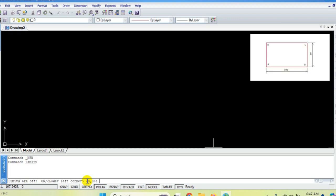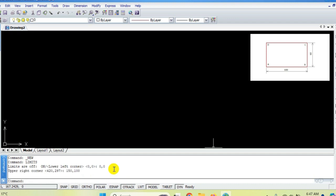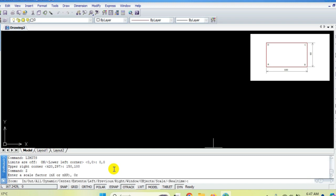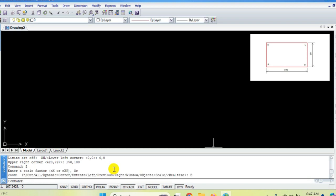It is asking for the lower left corner — that must be 0,0. The drawing area required is 100 by 60, so we'll go for 150 width and 100 height, a little bigger. After setting the limits, type 'Z' Enter, 'E' Enter for zoom extent. You cannot see a visible difference, but at the back end that area is now brought in front of us — whatever we design will be in the selected area.